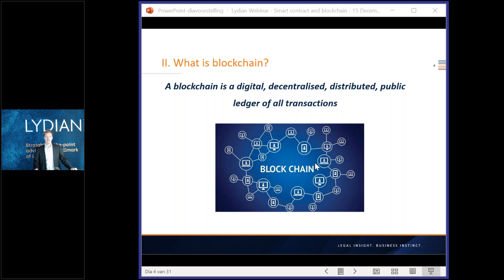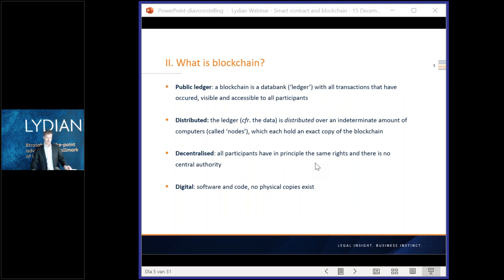A blockchain can be defined as a digital, decentralized, distributed public ledger of transactions. In essence, it is a data bank — a ledger of all transactions that have occurred, visible and accessible to all participants. This ledger is distributed over an indeterminate number of computers, referred to as nodes, and all these computers hold an exact copy of the data bank. Blockchain is also decentralized, meaning all participants have in principle the same rights and there is no central authority governing access or controlling transactions. Lastly, blockchain is digital — it is software and code, and no physical copies exist.